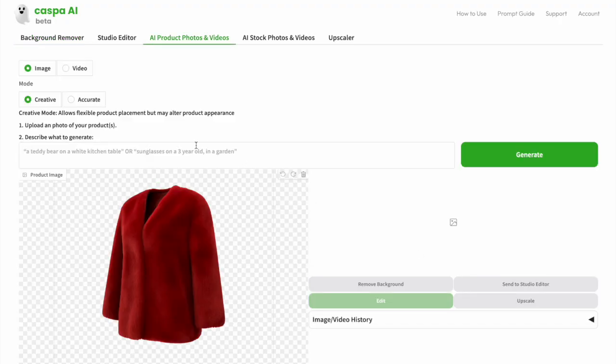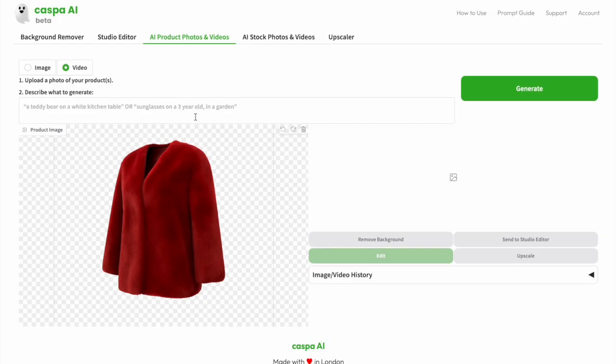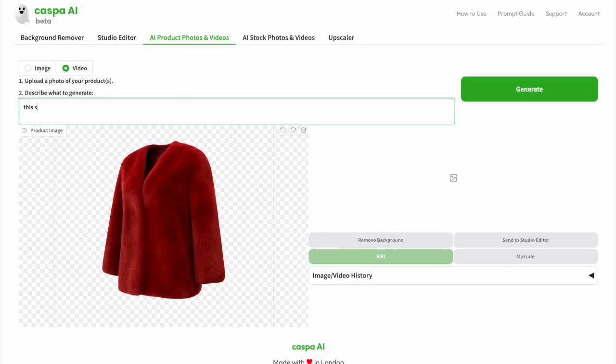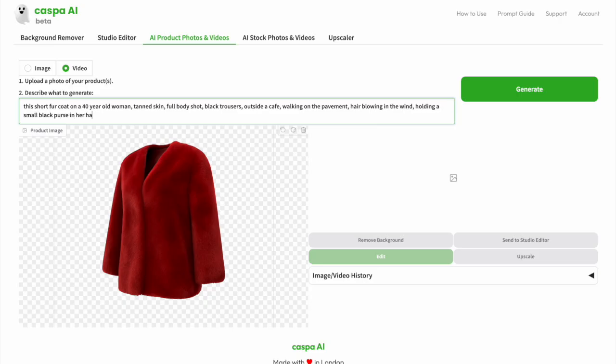On this tab, the default mode is images, so select video, then I'm going to type in my prompt straight away. Here I want to see this short fur coat on a 40-year-old woman, tan skin, full body shot, smiling, black trousers, outside a cafe, walking on the pavement, hair blowing in the wind, holding a small black purse in her hand, and then click generate.